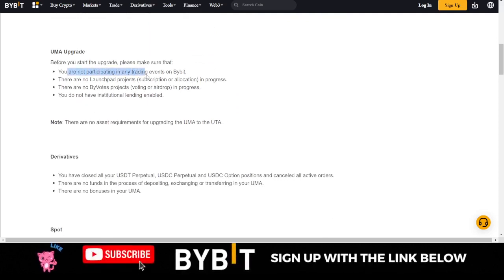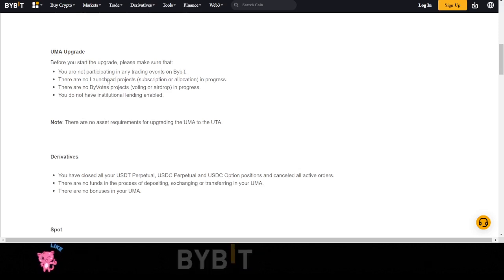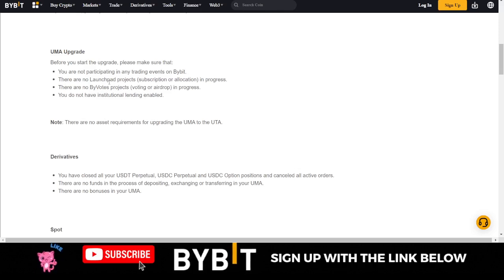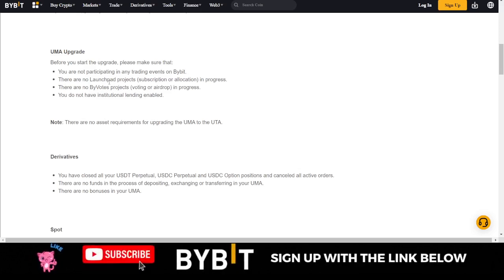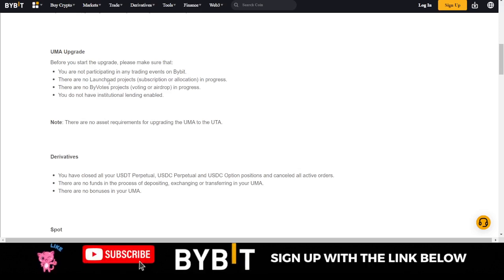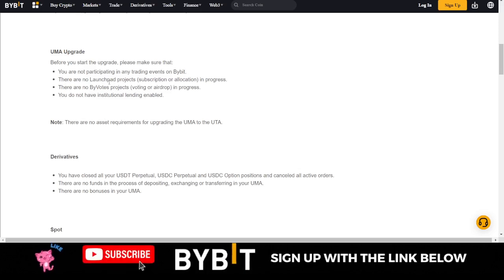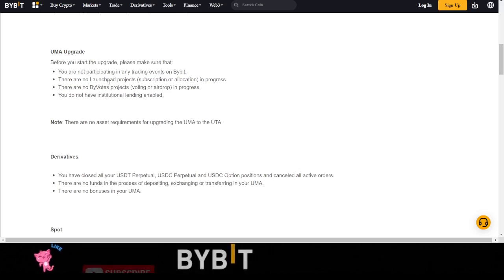Before you actually upgrade, make sure you are not participating in any trading event on Bybit, you are not on any launchpad project, you are not on Bybit Votes, and you do not have institutional lending enabled. Also, you need a minimum of five thousand dollars in your Bybit account before you can upgrade to the Unified Trading Account.